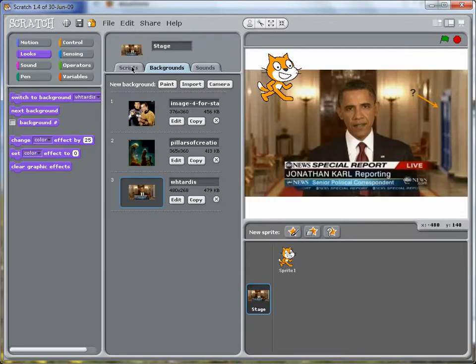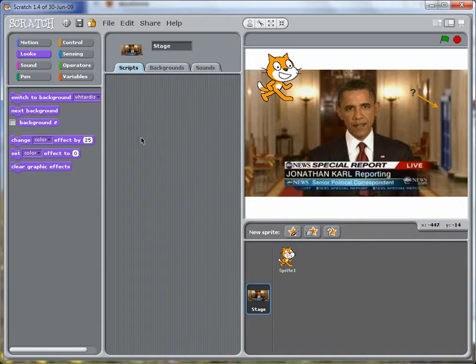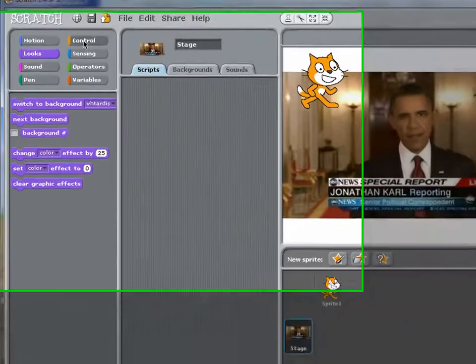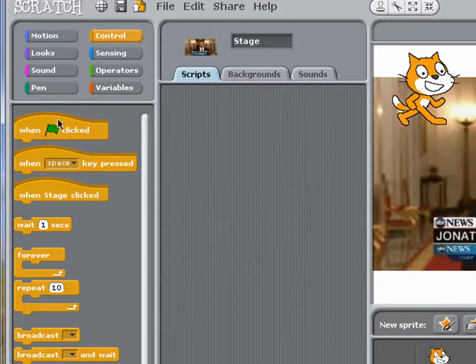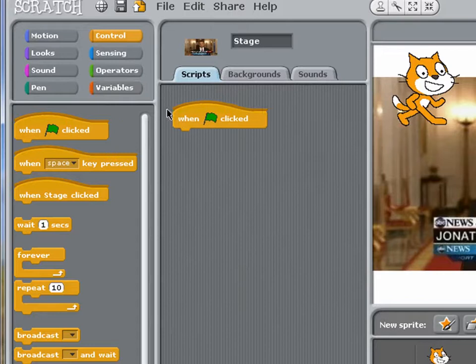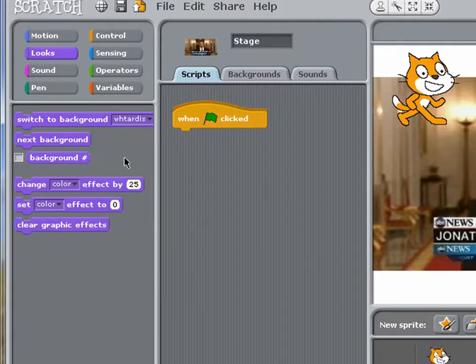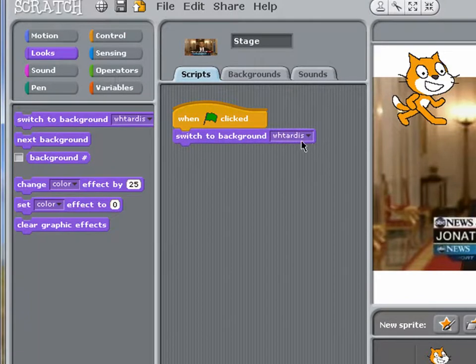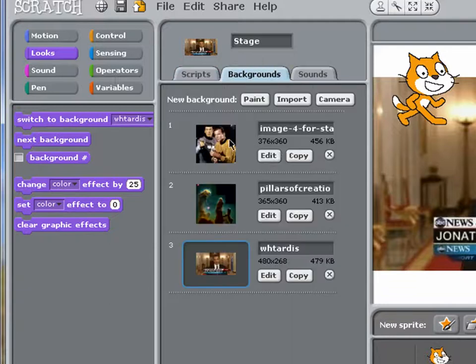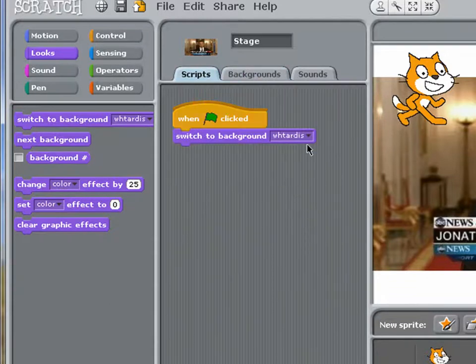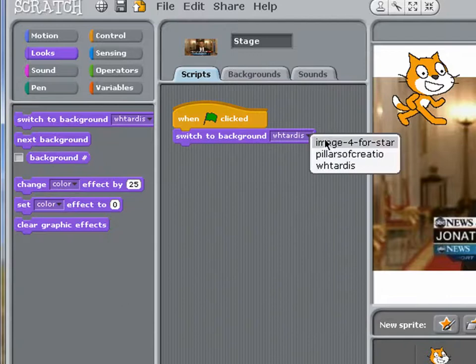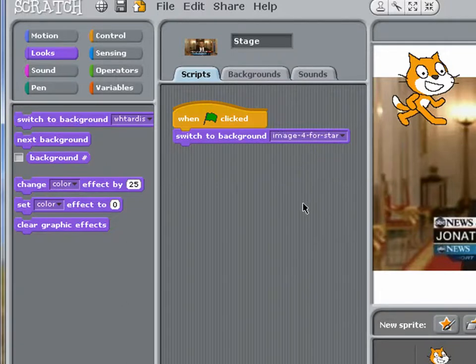Let's put this under program control by writing a couple of scripts. We'll just get a green flag and use that to go to our first image. Let's see which one is that. That's the one that's called image 4. Okay, that's fine.